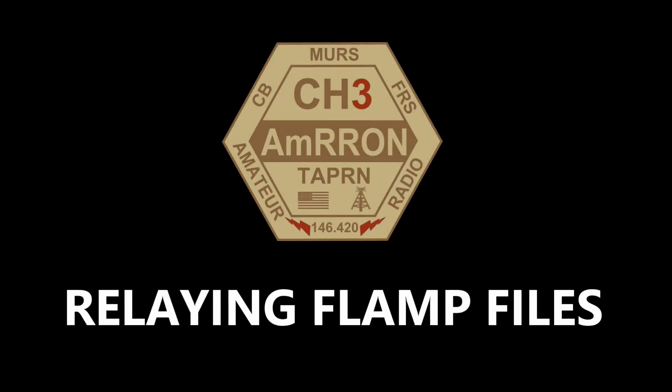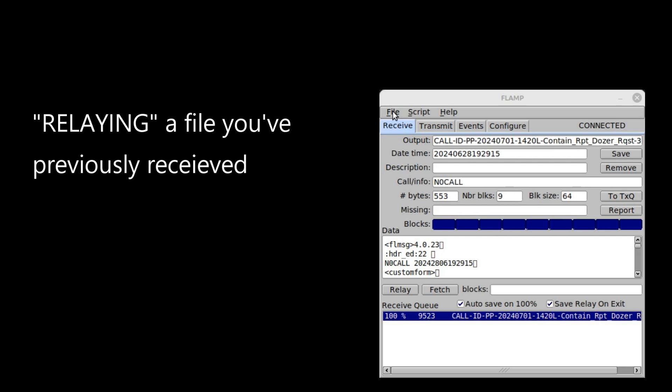In the last video I covered how to send a file using FLAMP, the amateur multicast protocol for ensuring error-free sending of files, such as the sample situation report regarding a wildfire, along with a request for delivery of heavy equipment.